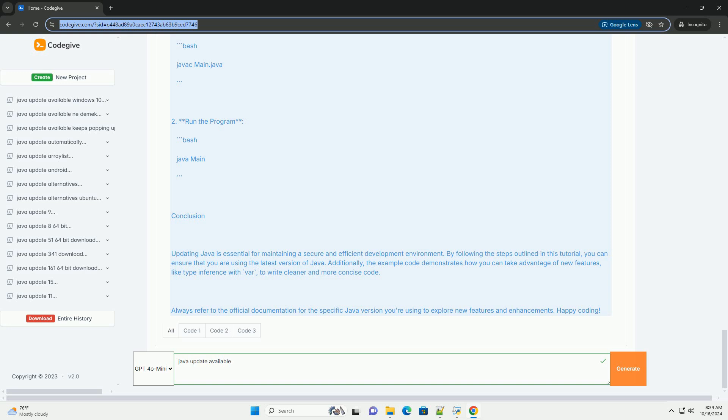Running the program: Compile the program. Save the code in a file called main.java, then compile it. Run the program.